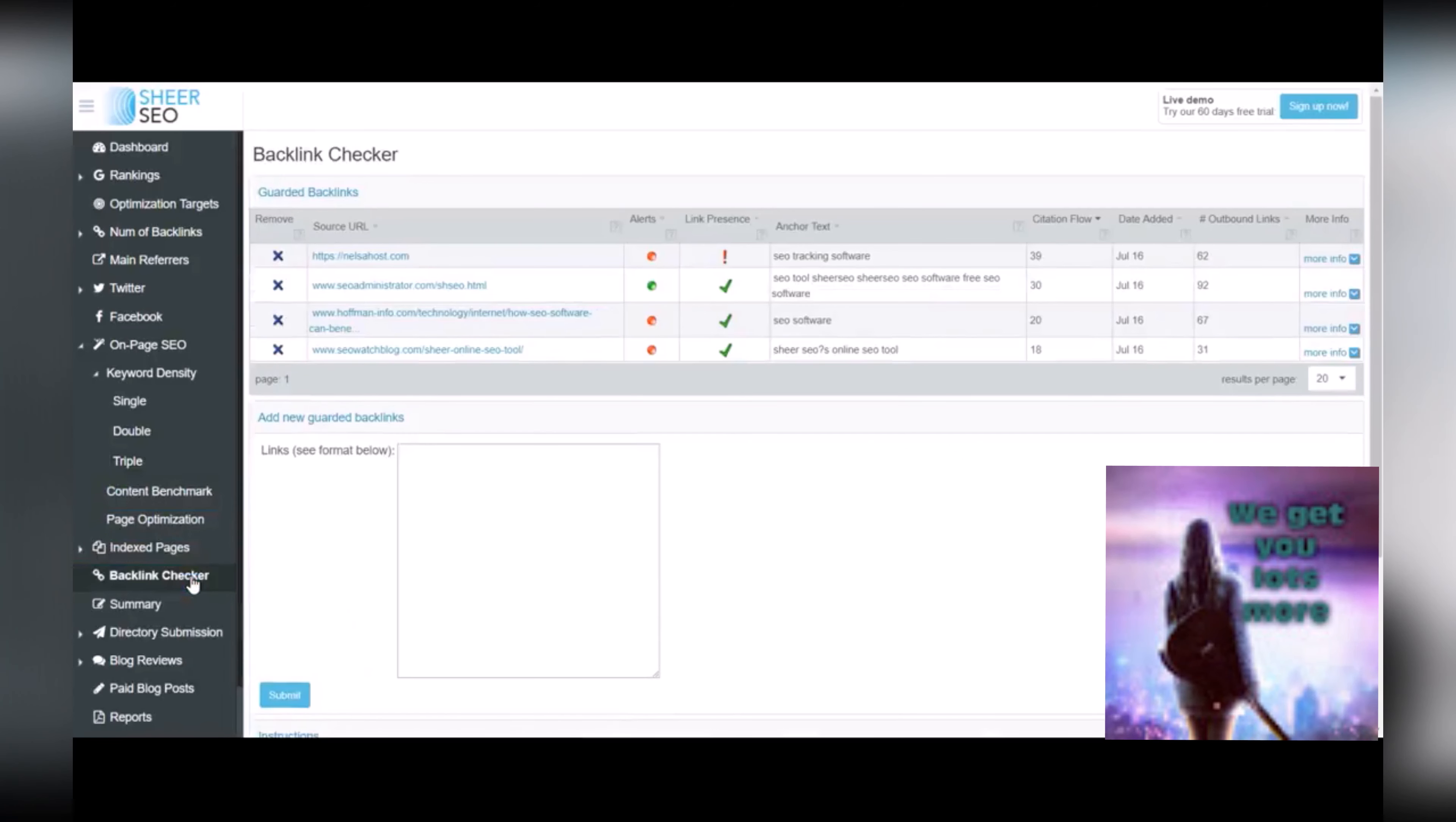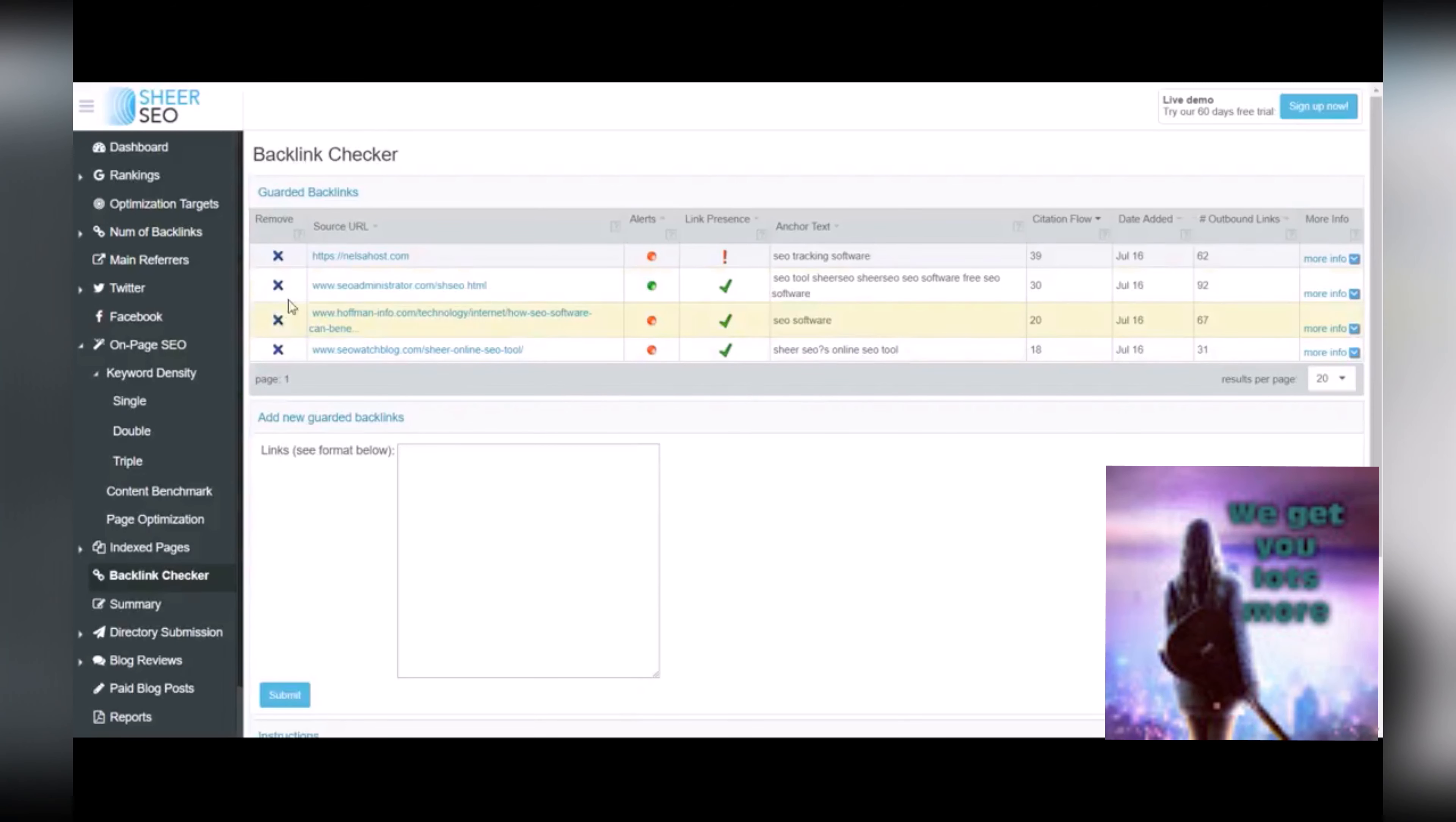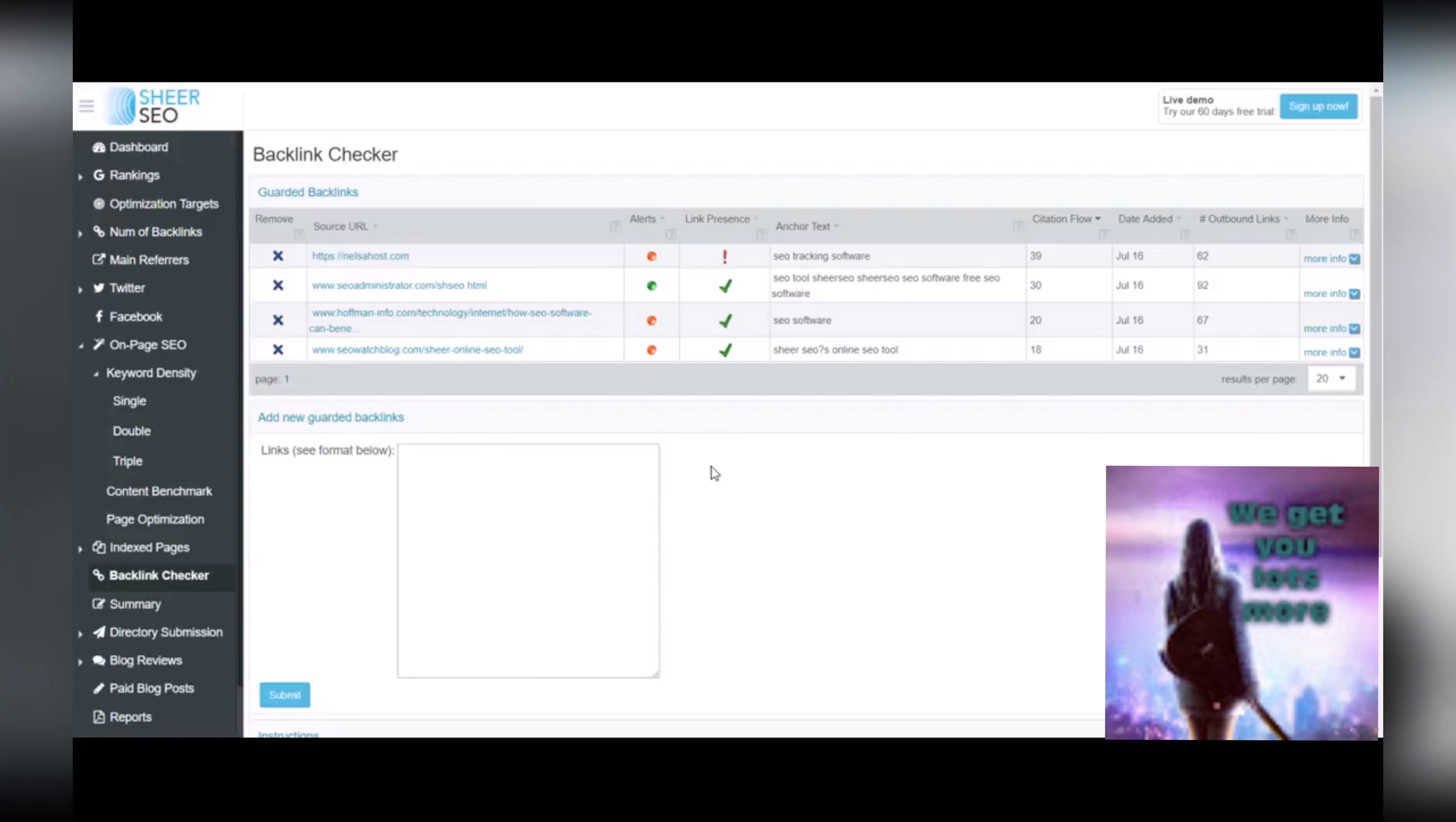Backlink checkers, very handy. This allows you to put in new guarded backlinks that you want to track. So for example, from the main refers page that we just looked at before, if you've got a few backlinks that you really want to make sure that you maintain, you can list them here in the guarded backlinks and the system will tell you if they're ever dropped. For example, this one right here has just been dropped.